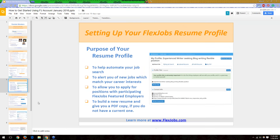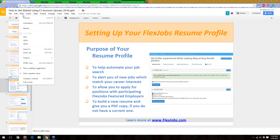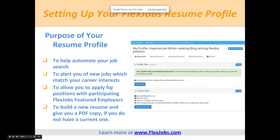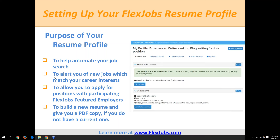I'm going to pass it off to Sheila to go over the resume profile. Another important part of our website is setting up your resume profile. The profile helps automate your job search — once completed, the system emails you jobs matching the information you've entered, called 'new jobs of interest.' You can also apply for jobs with featured employers using your profile, use our system to build a resume if you don't have one, and download a PDF copy to use when applying.